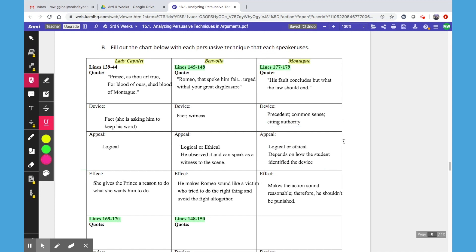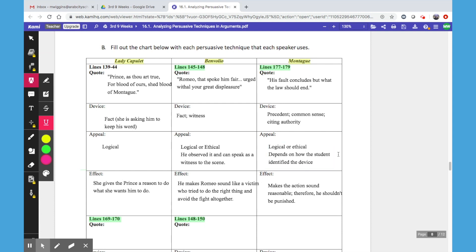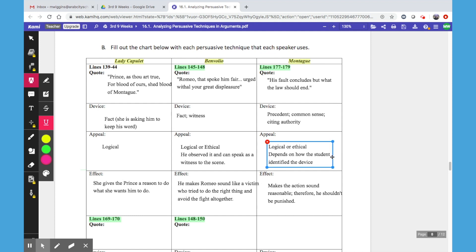You're going to see there's a lot of times that a student will argue it's either logical, ethical, or even emotional, because there's overlap in those appeals. So as long as they can prove it's logical or ethical, this depends on how they identify the device. If they said this is citing authority, that could be ethical or logical — it just depends on how they identify the device. The effect is that it makes the action sound reasonable, and therefore Romeo shouldn't be punished.